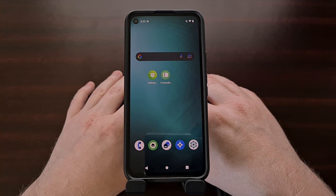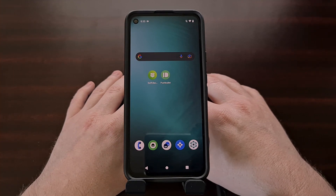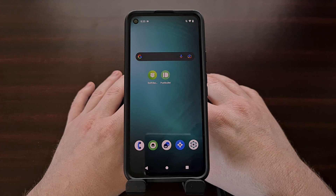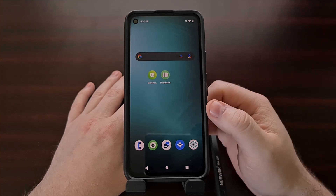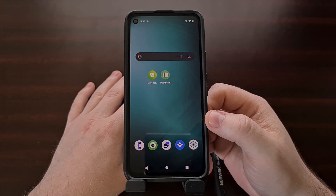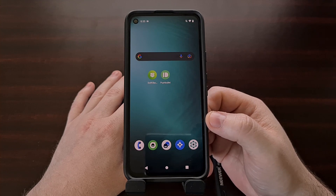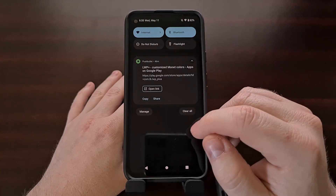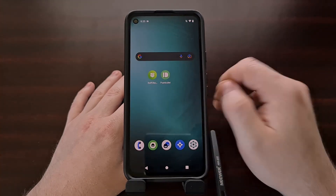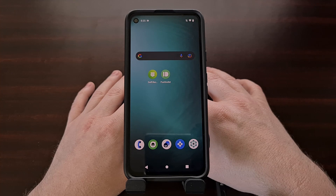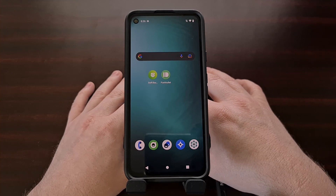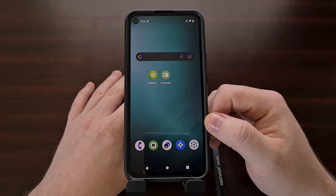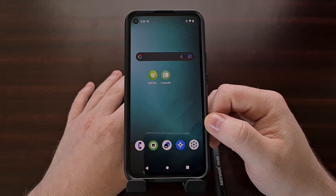The first way is the feature that is currently built into LineageOS. While we cannot pick the color ourselves, we can see that right now it is set to a light blue because it has pulled the color from the wallpaper. So we can change the wallpaper on the phone and that should change the accent color automatically.